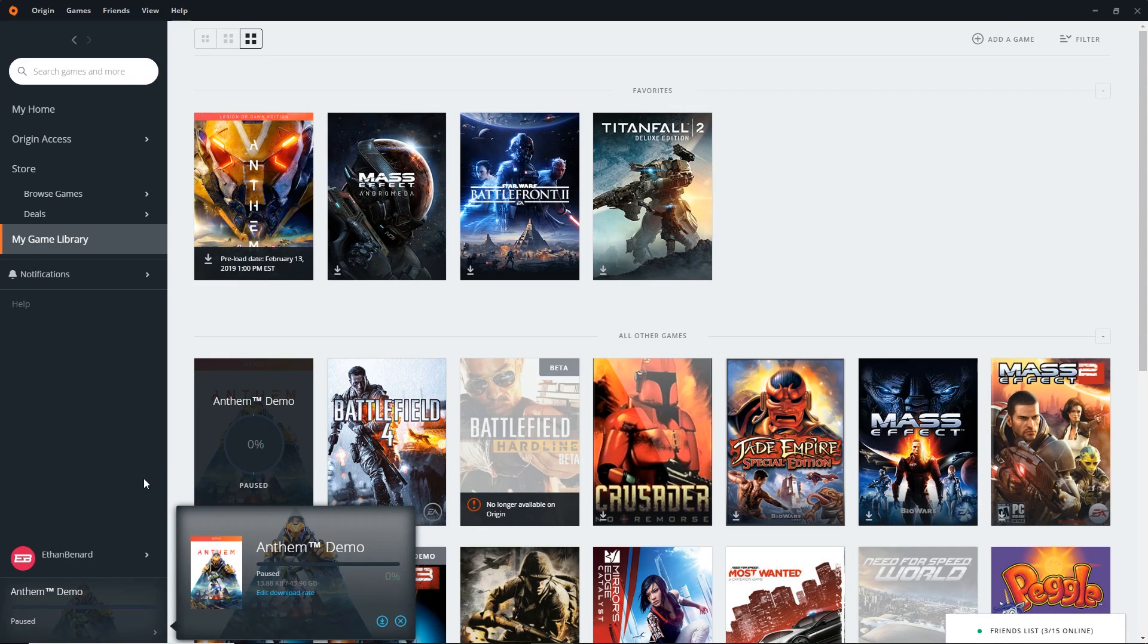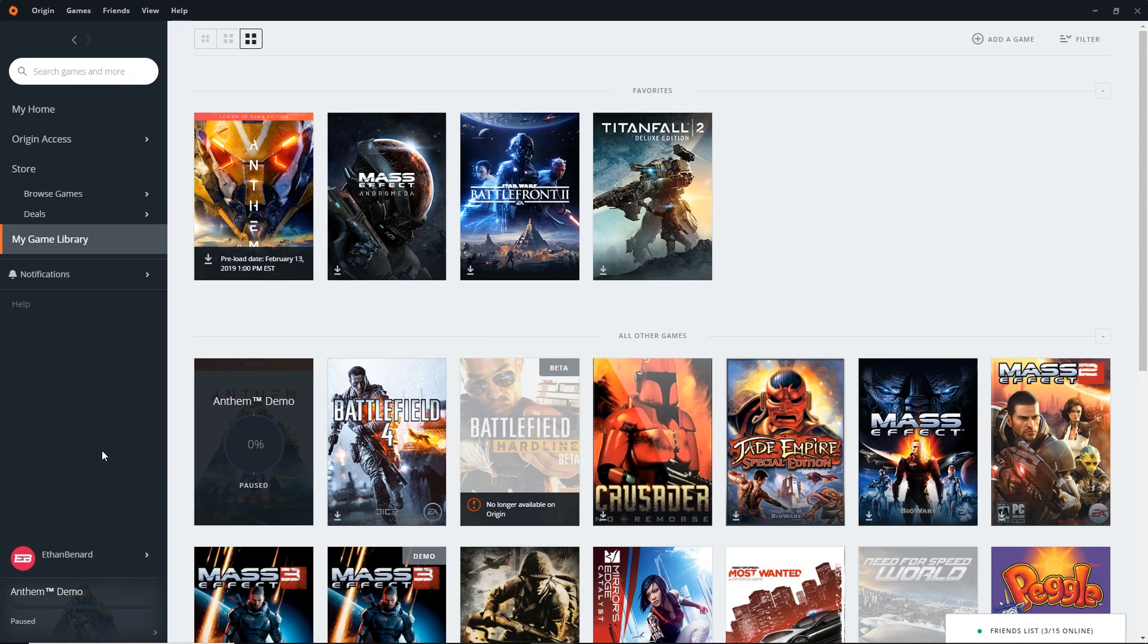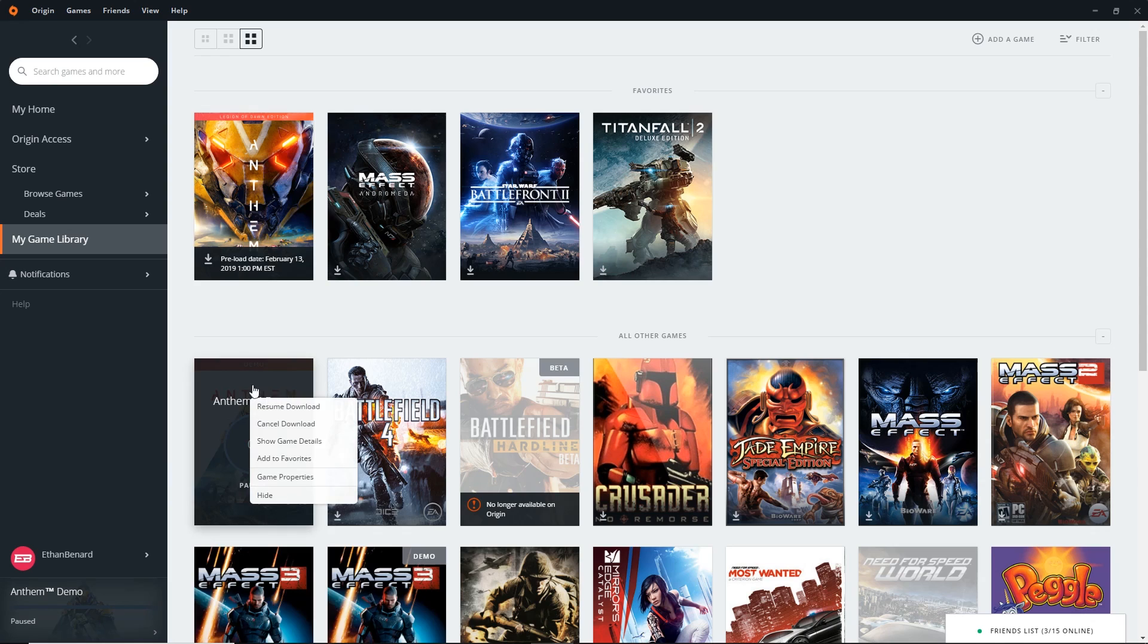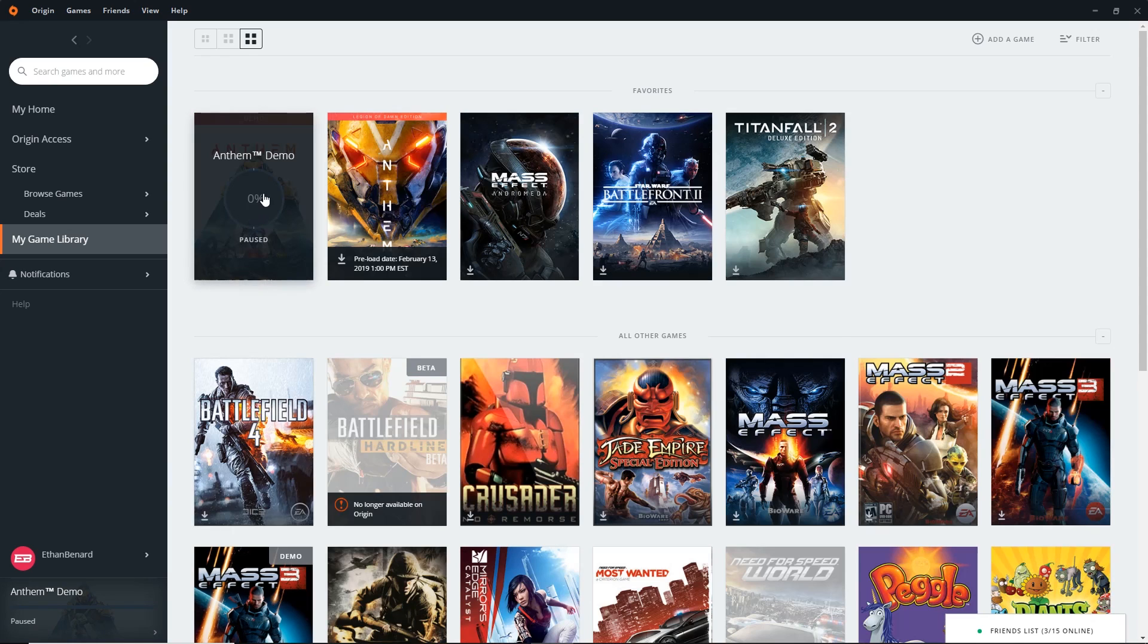So just like that, the Anthem demo will be downloaded. I'm going to add this to my favorites real quick because this is exciting. I'm so excited, guys.